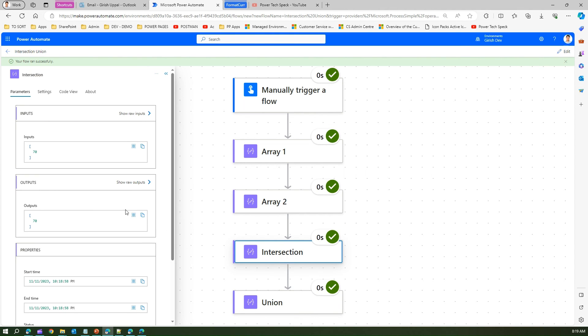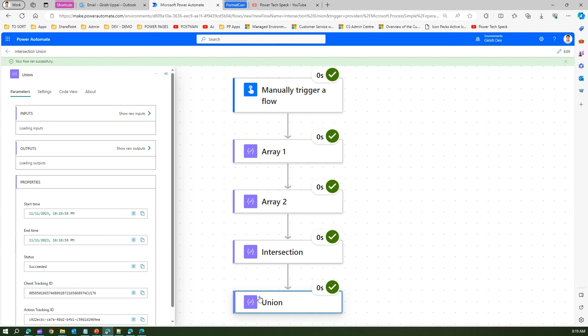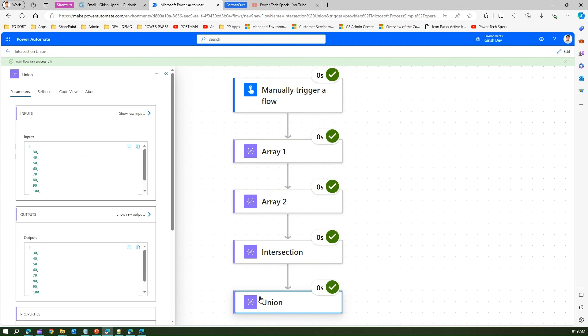For union, it will take all the elements from Array 1, Array 2, and the intersection point, so that is 30, 40, 50, 60, 70, 80, 90, 100, and 110.